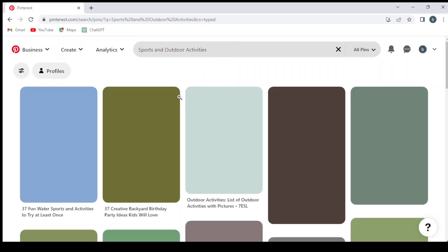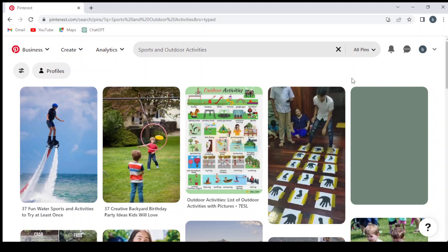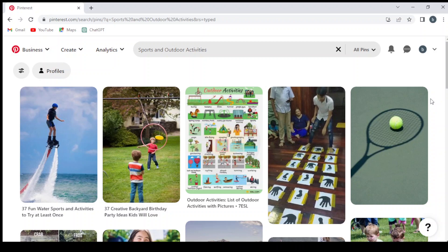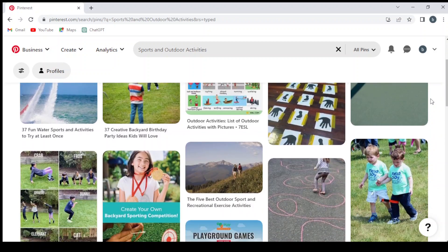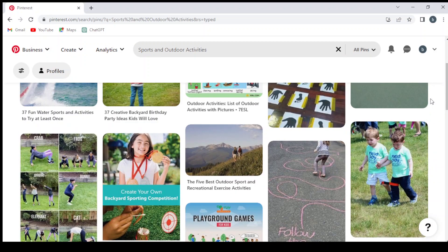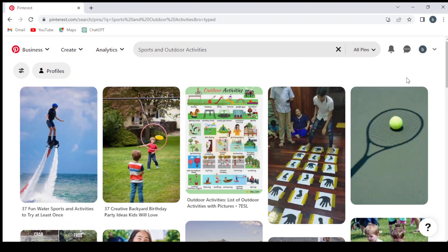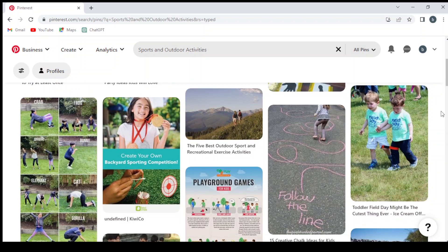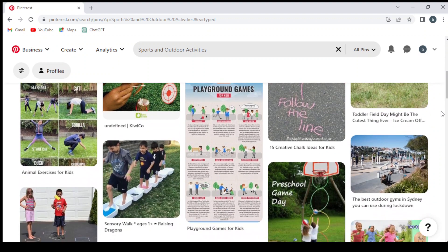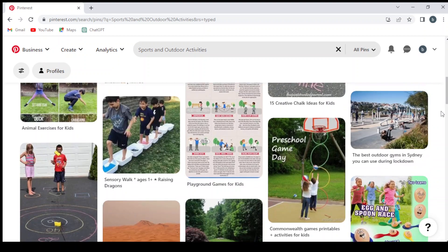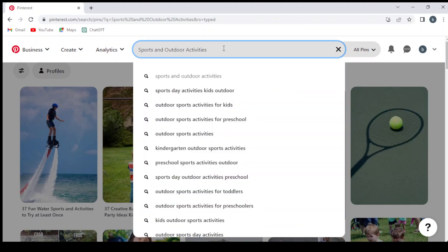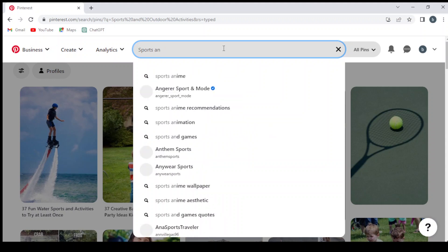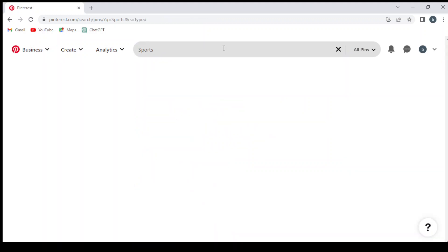This method requires you to select a particular niche and work on that niche, focus on that niche for at least a month. If you can't find anything or you can't make any money from that niche, you can switch to another niche. In this case, we're going to focus on sports and outdoor activities.